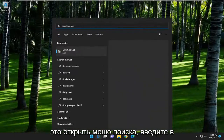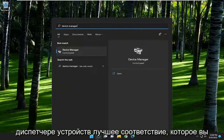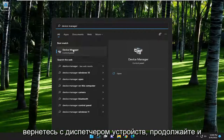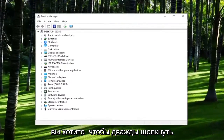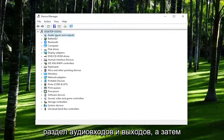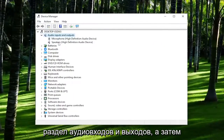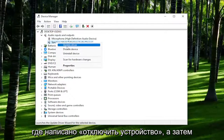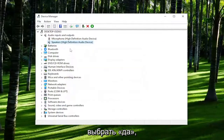All you have to do is open up the search menu, type in device manager, and the best match will come back with Device Manager. Go ahead and open that up. You want to double click on the audio inputs and outputs section and then right click on the speaker device and select where it says disable device, and then select yes.